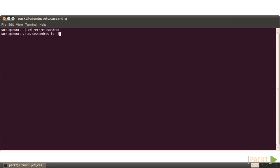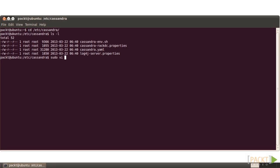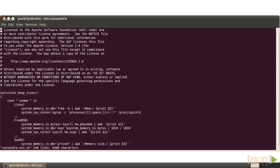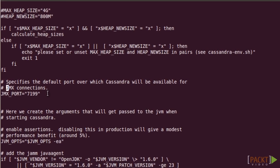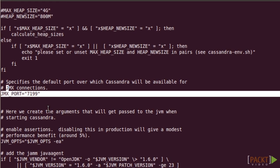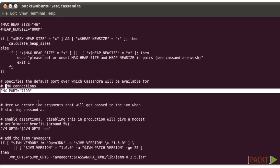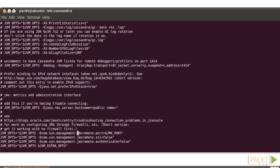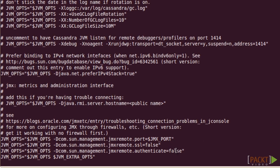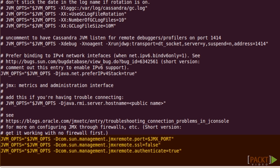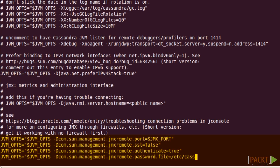Change to /etc/cassandra. Use VI to edit cassandra-env.sh. Search for JMX. The default value of the JMX port variable is 7199, used for JMX access. Then search for JMX remote. Here are the default settings. As an illustration, I'll enable authentication to ban anonymous access. Change com.sun.management.jmxremote.authenticate to true, and add a new line as shown on the screen to specify the location of the username password file. Save.